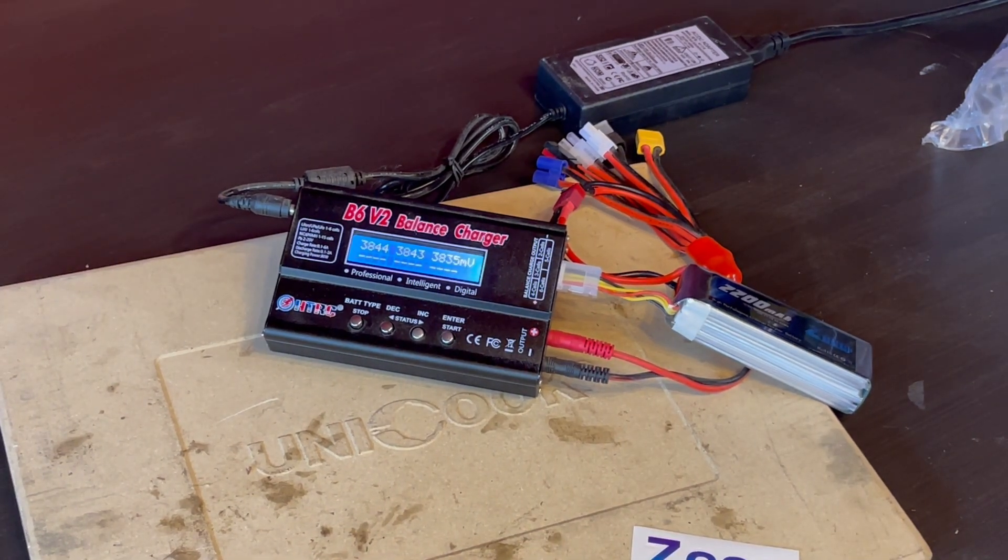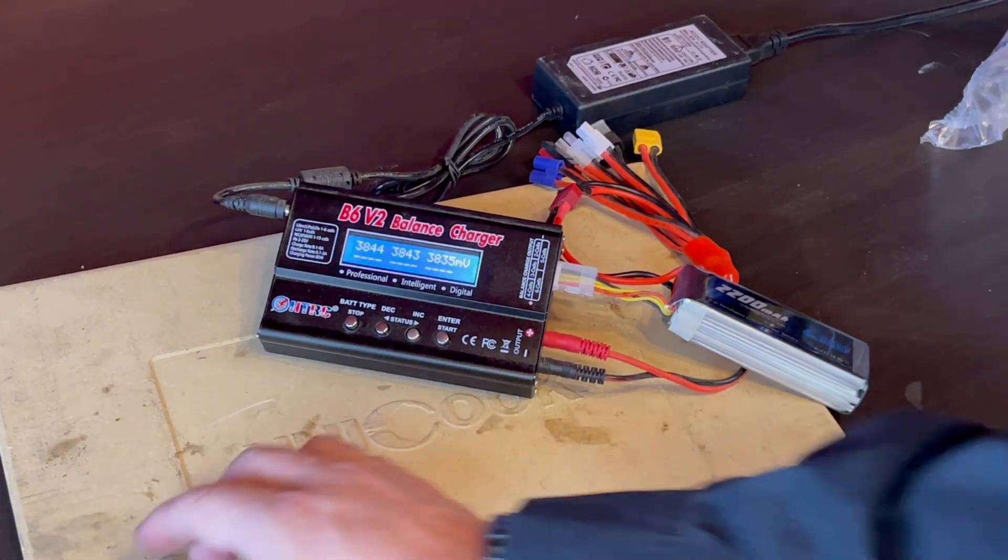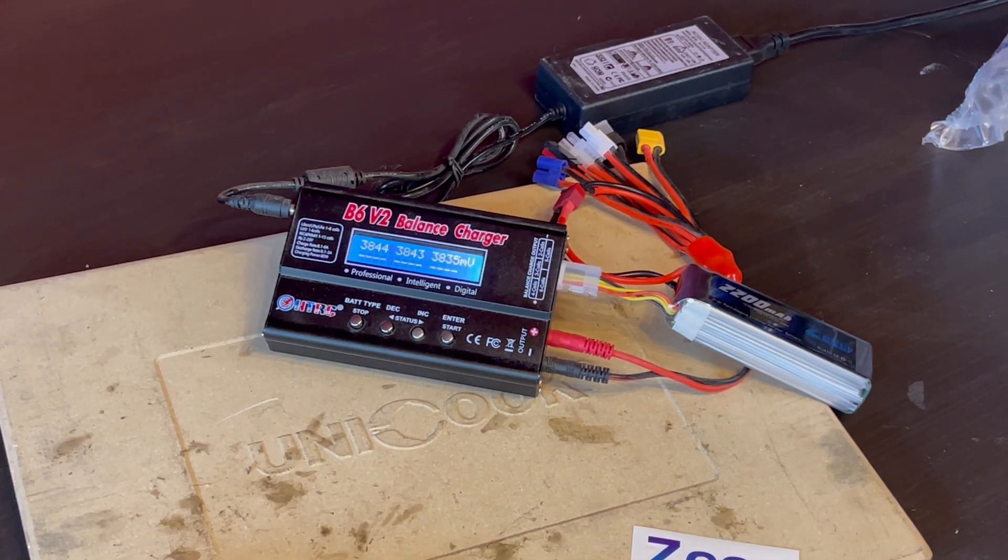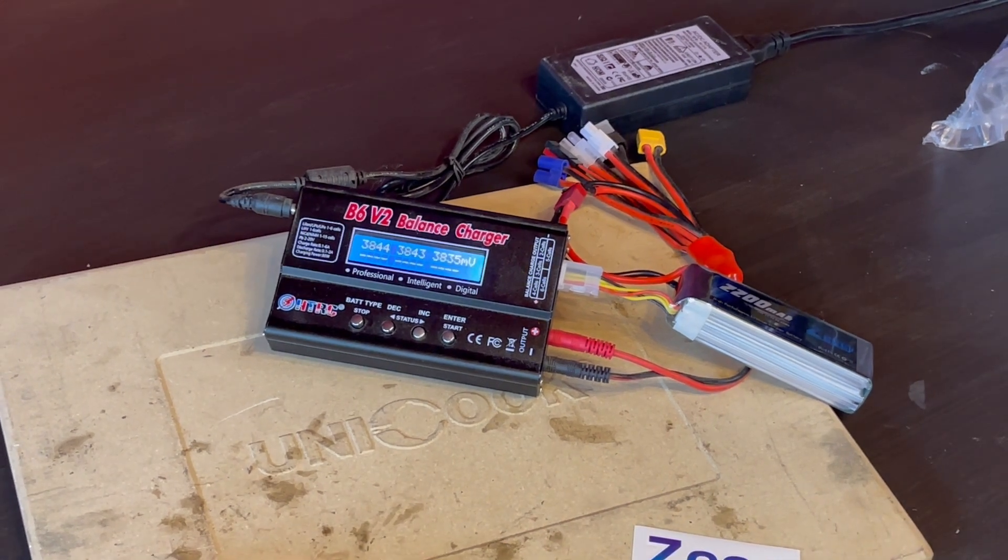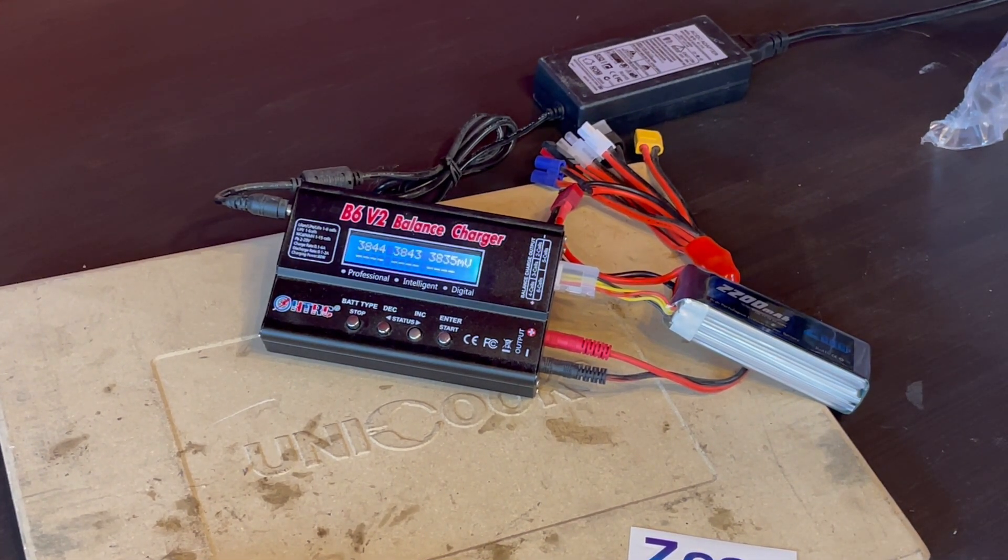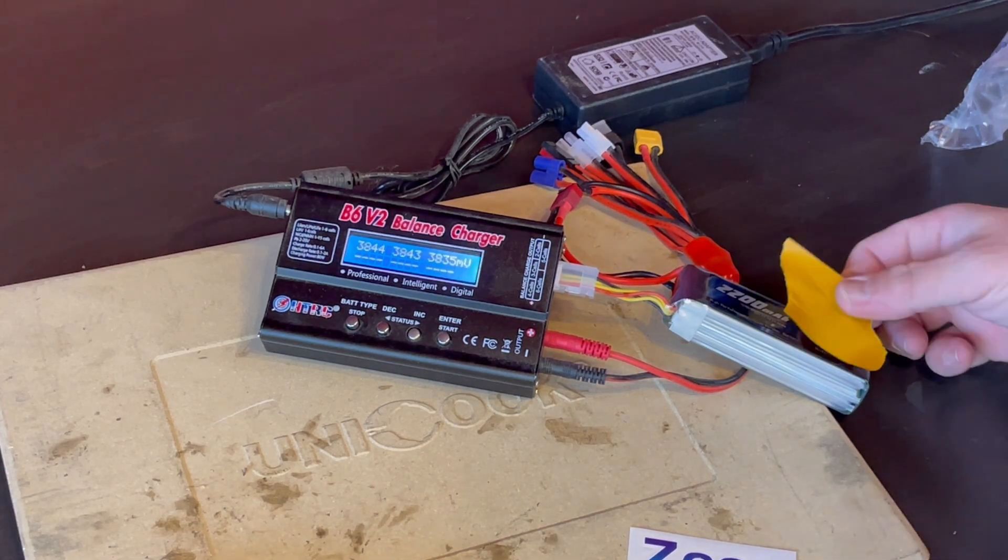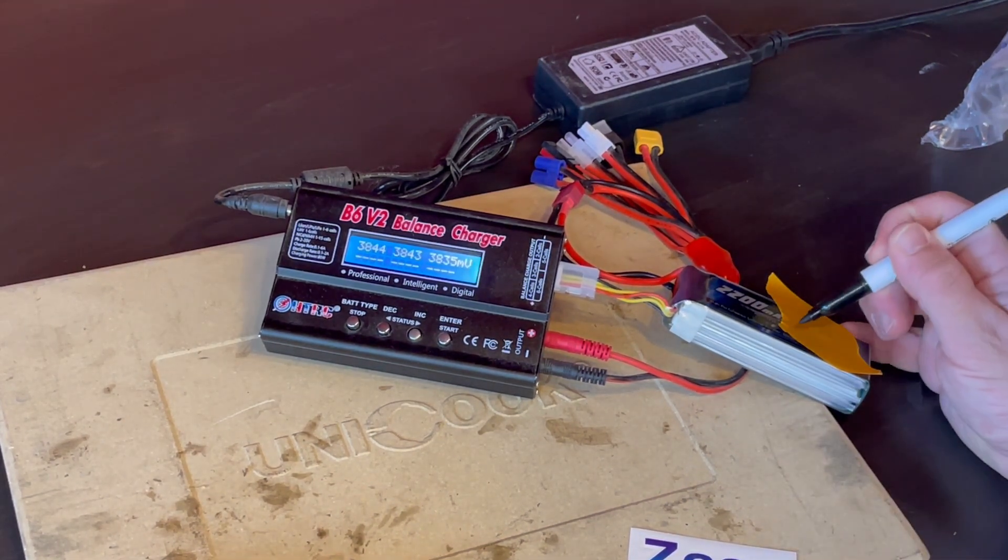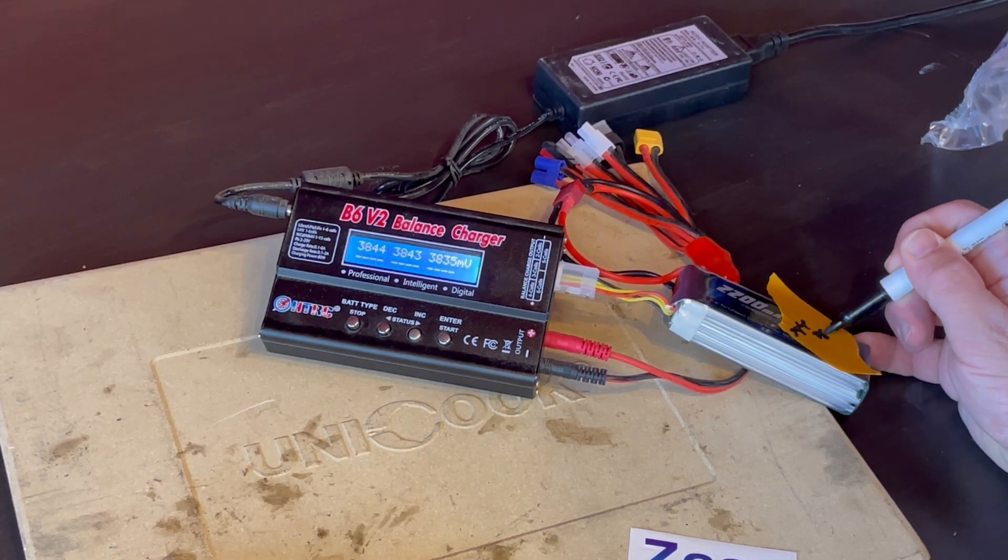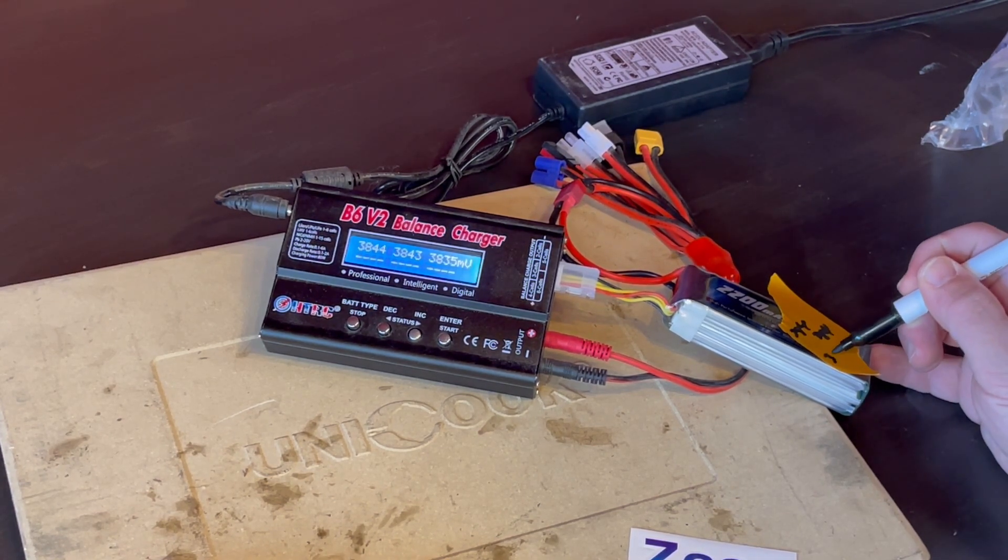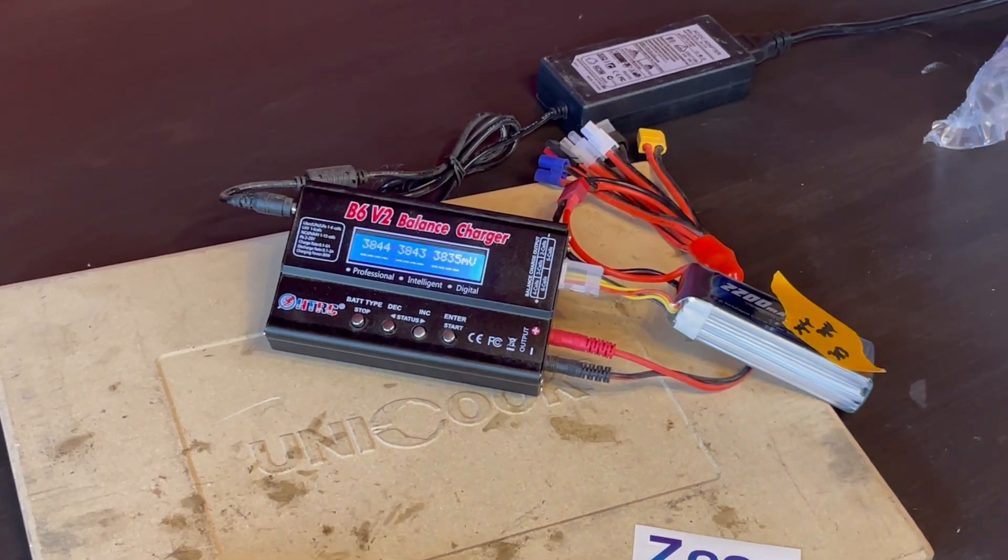I would say probably within the scope of like what's acceptable. You know, you read on the internet and the internet will tell you what the internet will tell you. You just gotta decide in life how much you're going to let the internet rule your life. I'm going with these are good: 3.84, 3.84, 3.83, perfect. Number two.